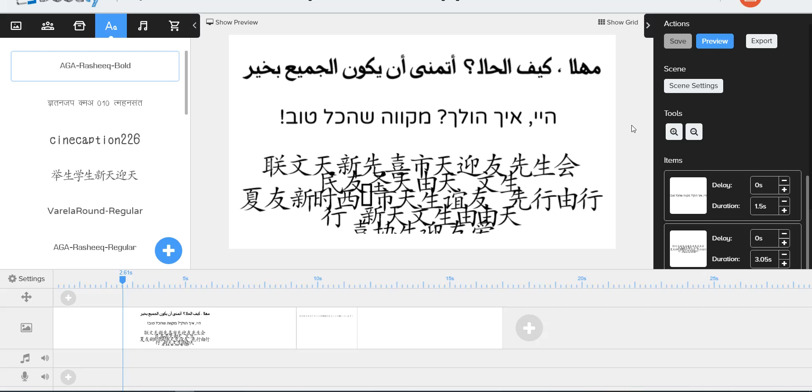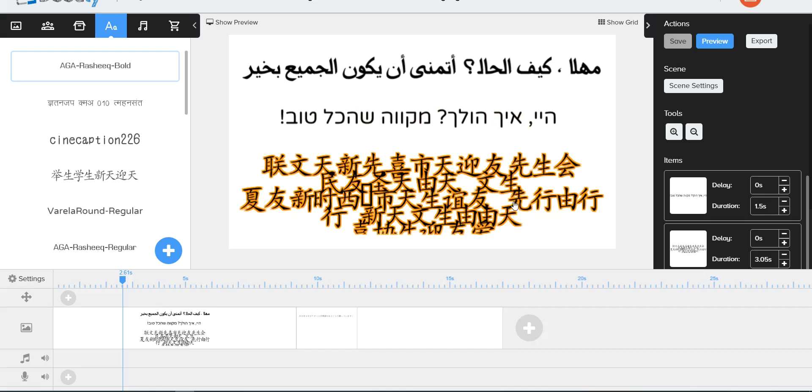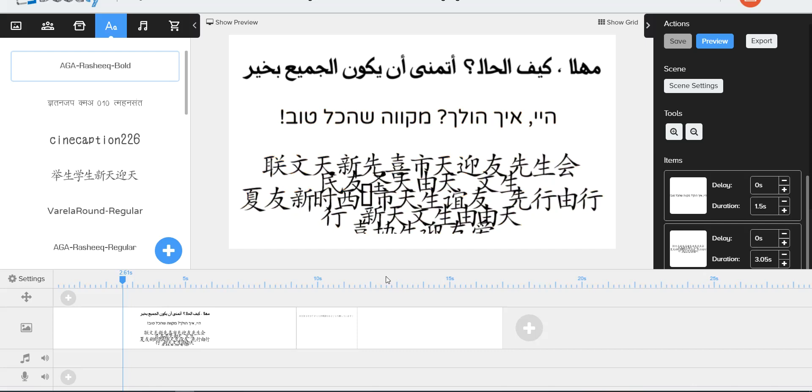All right, so this is what you do, and it's whether you're trying to use Arabic writing, Hebrew writing, Japanese writing, all right, this is what you do.